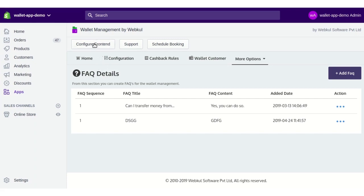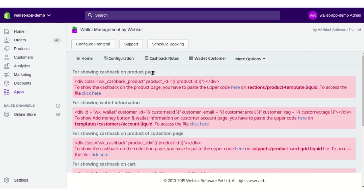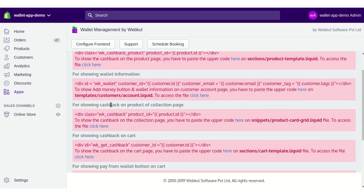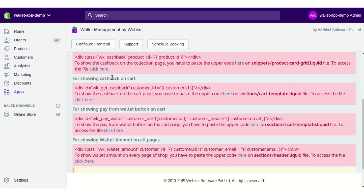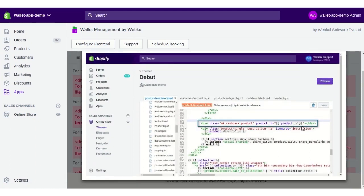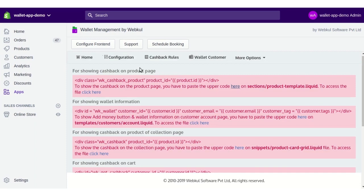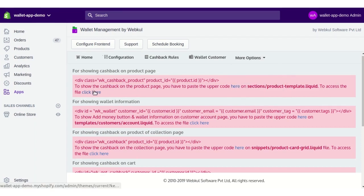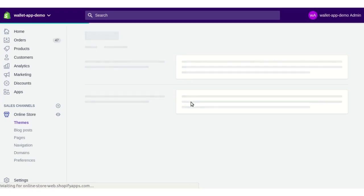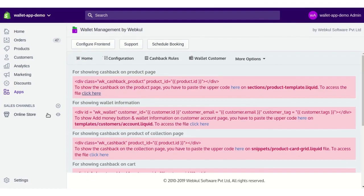Now let's see how to configure the front end. Click on the Config on Front End button. Here you'll find a list of all the code snippets you need to paste into your Liquid files — for example, showing cashback on the product page, wallet information, cashback on the product collection page, cashback on the cart page, and other pages. Click on a section to see a demo of how and where to paste the code. For instance, to show cashback on the product description page, paste the provided code into the product template dot liquid file. Just click the option shown and you'll land on that file, paste the code, save, and that's it.